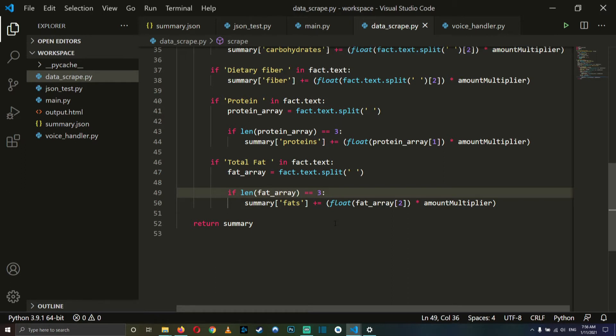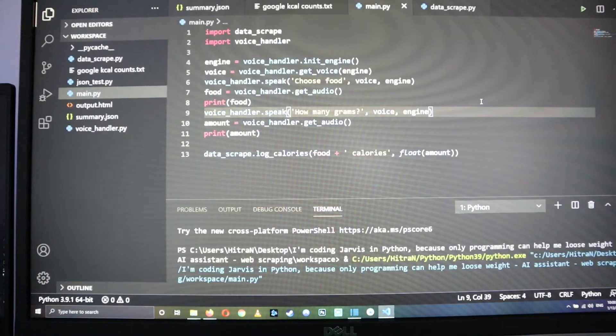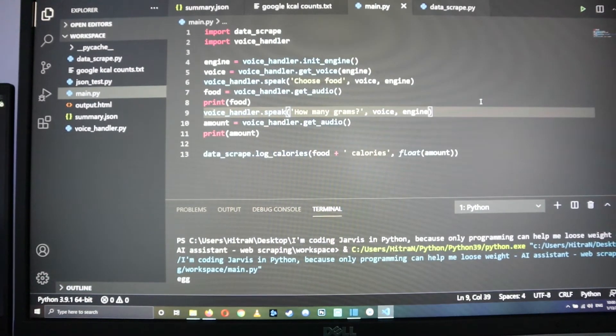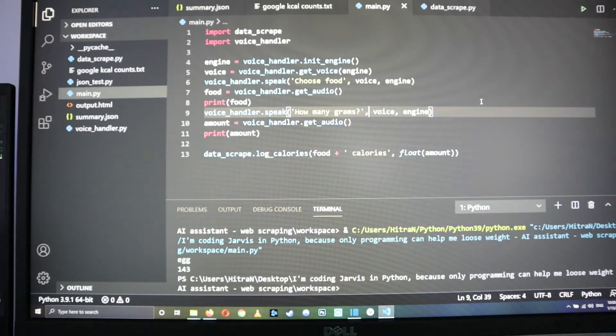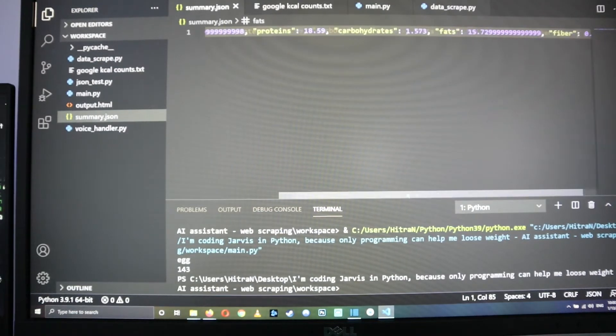Now we are ready to actually log our 143 grams of eggs. [Voice demo] Choose food. — Egg. — How many grams? — 143. Nice. Coding done, let's start cooking.